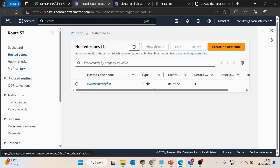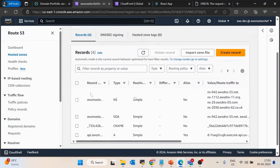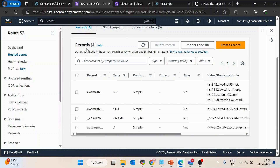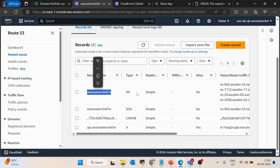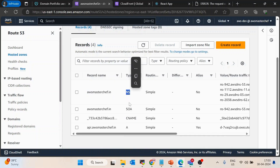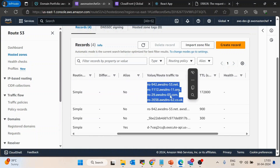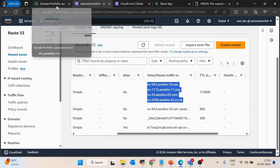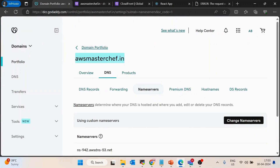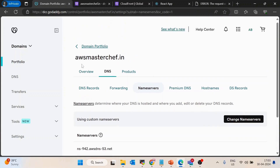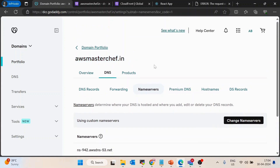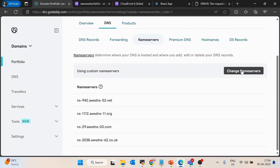Once you go inside the hosted zone, inside the records you will see a record with the domain name where the type is NS, which stands for name servers. It has four values. You have to copy those four values and enter them inside your domain provider on the name servers section.